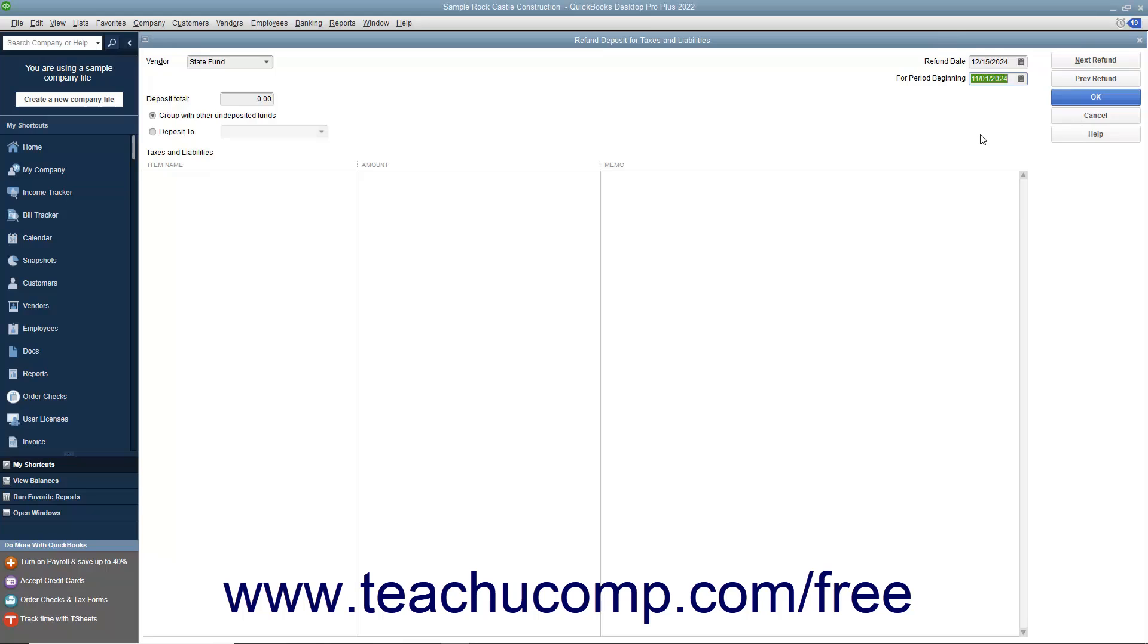Next, indicate whether you want QuickBooks to group this payment with other undeposited funds or deposit it directly into a bank account.